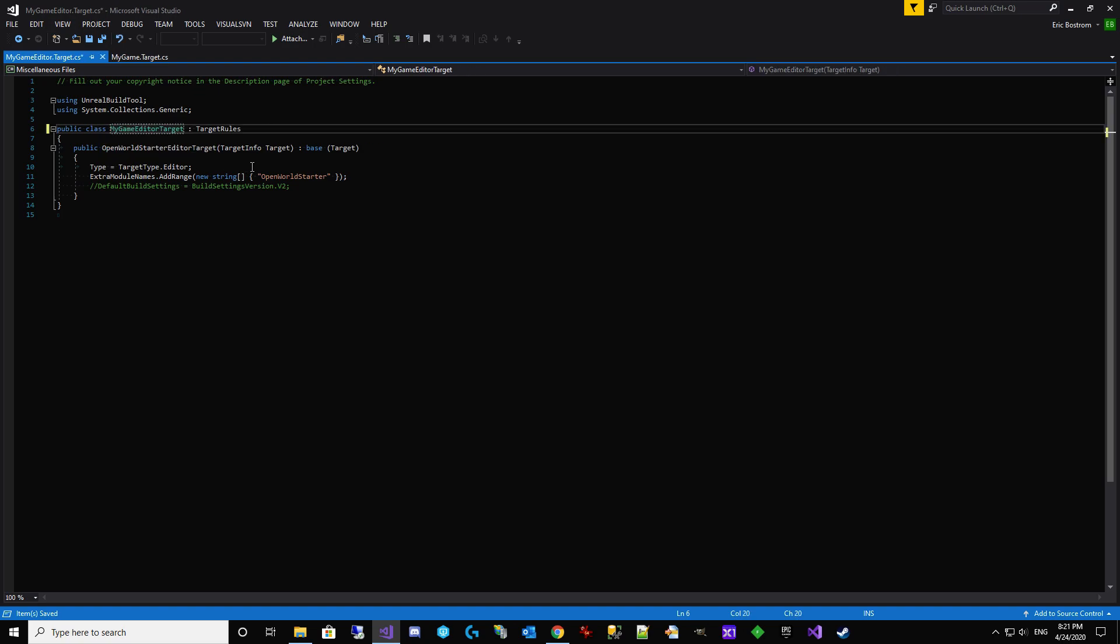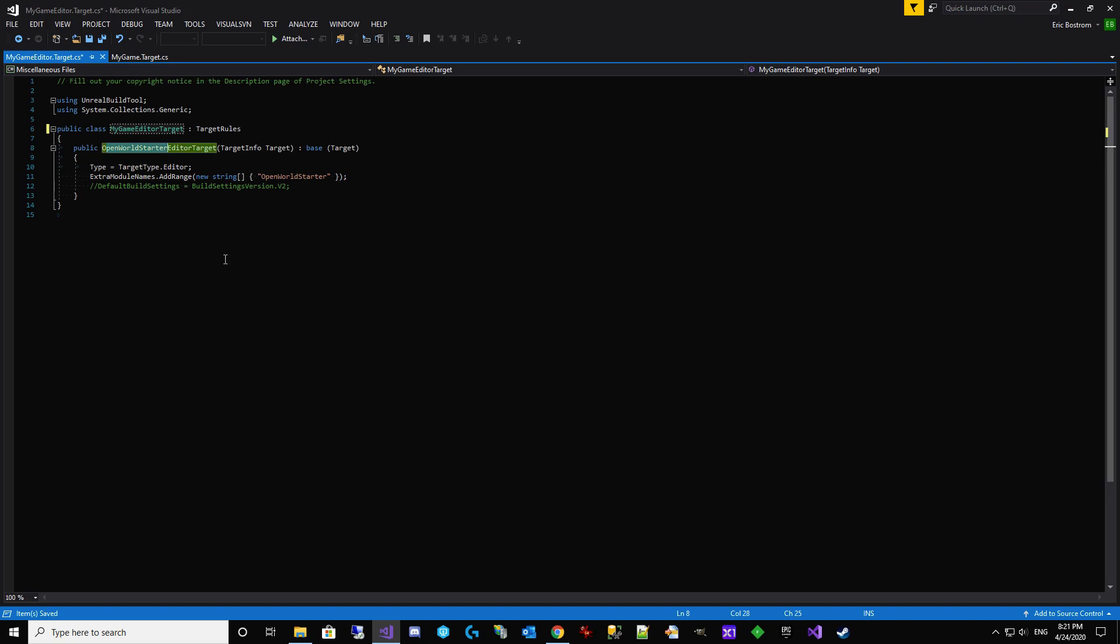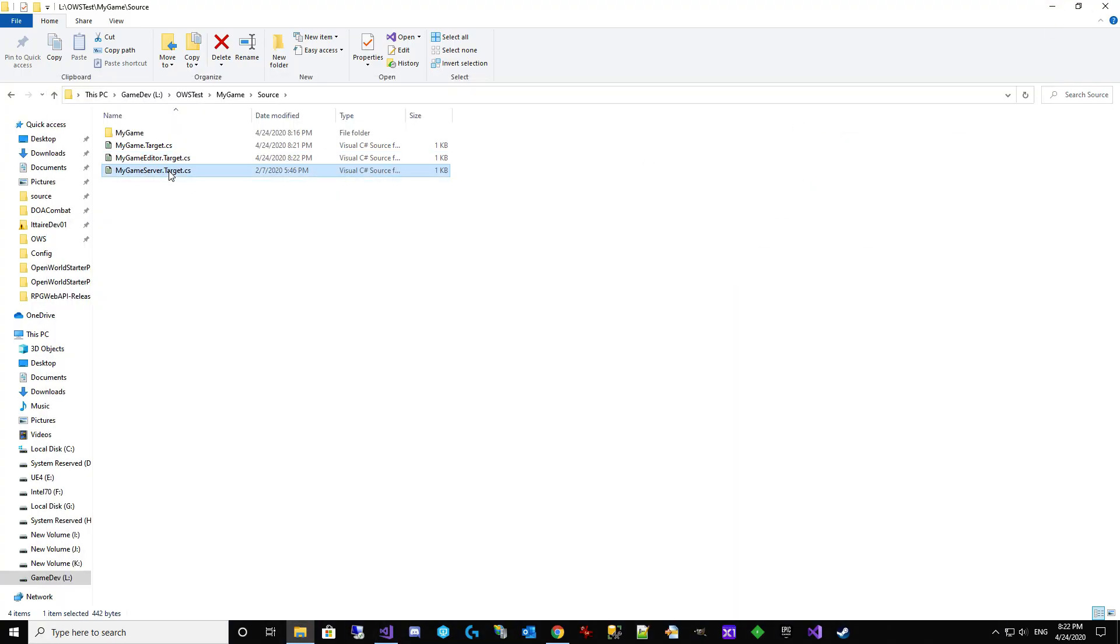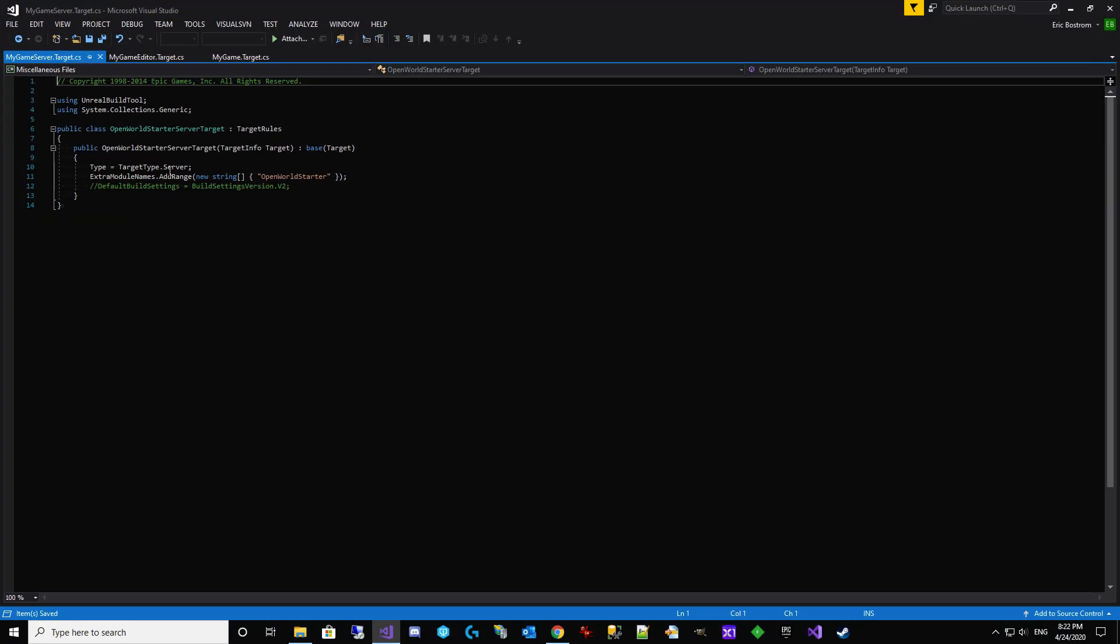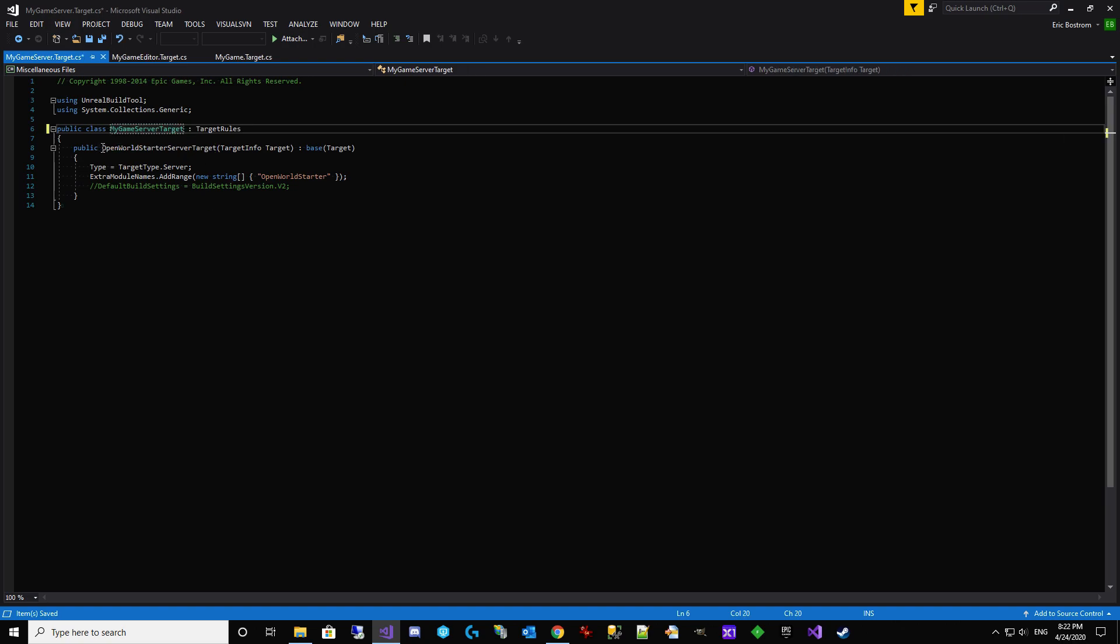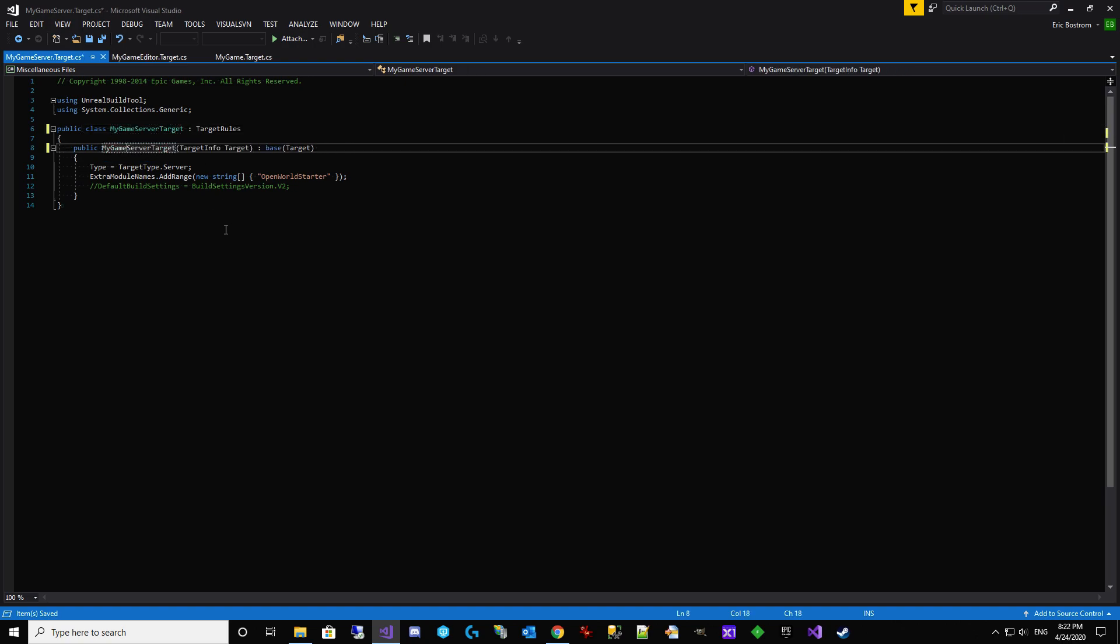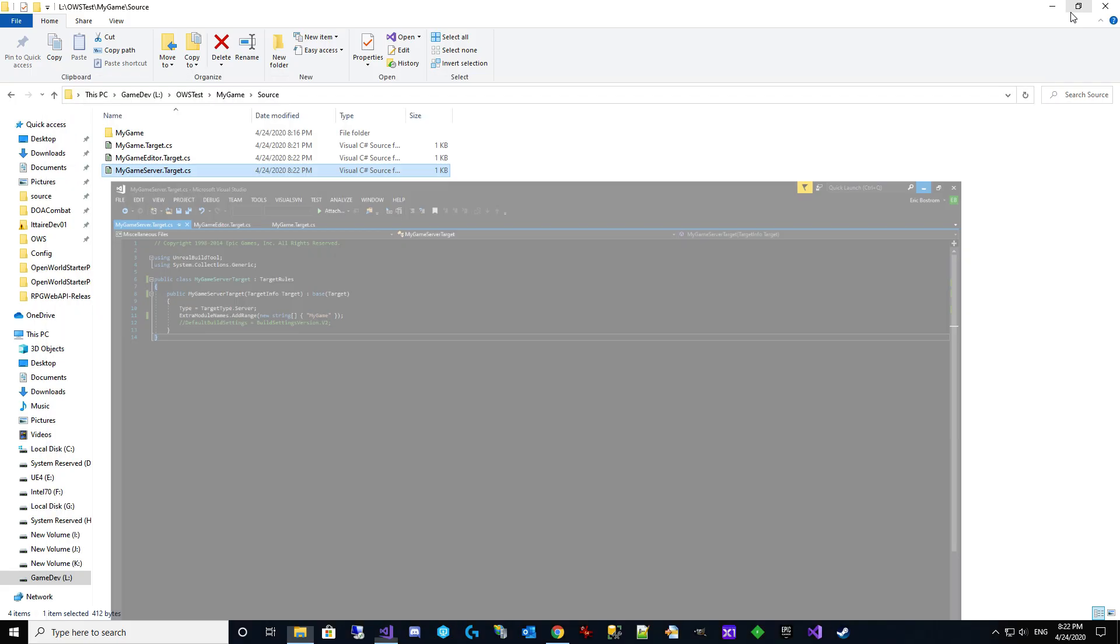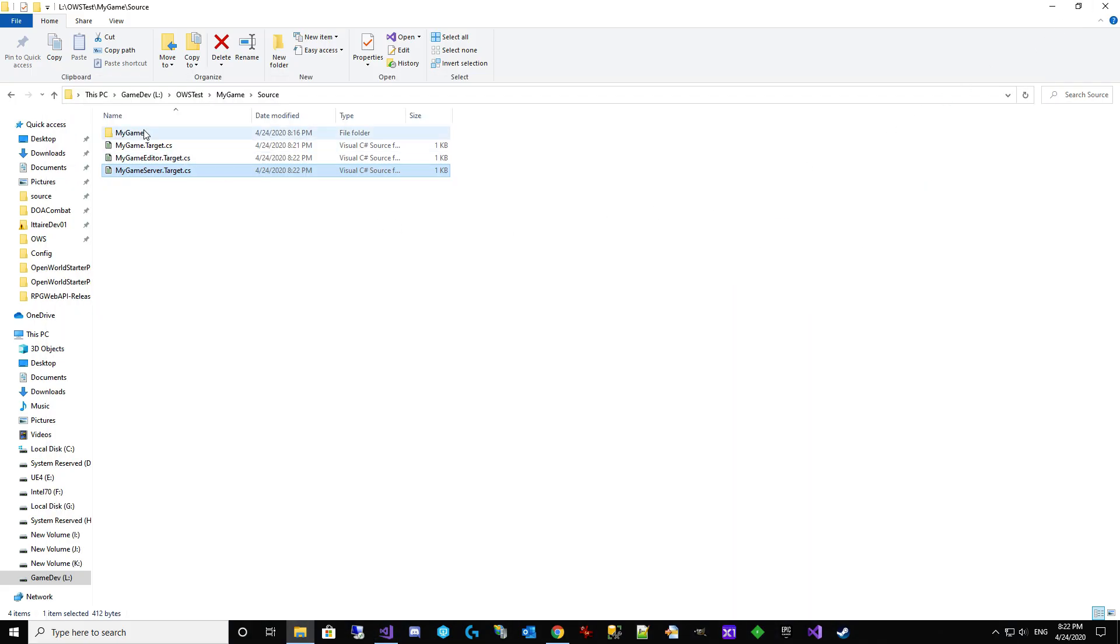I'm leaving it open in between so I don't have to wait for it to load each time. Again, we're changing OpenWorldStarter. We're changing OpenWorldStarter. And we're changing the module name. And finally the third one. We're changing OpenWorldStarter server. OpenWorldStarter. And double check them as you go. If you get it wrong, it could be disastrous.